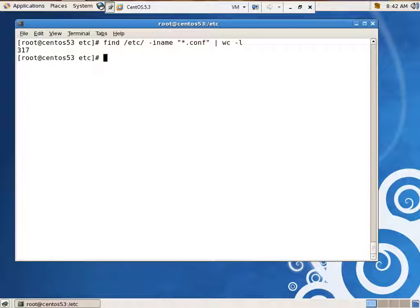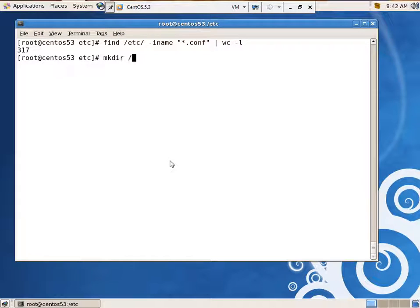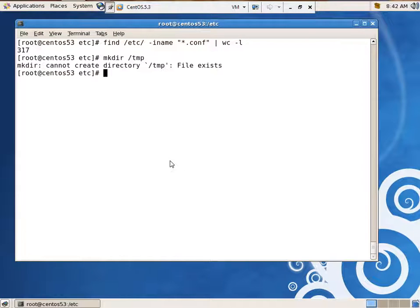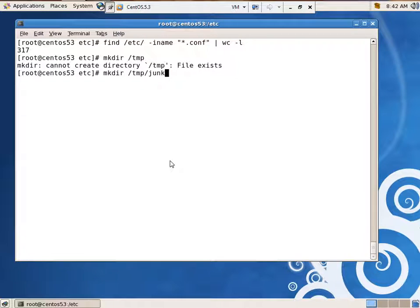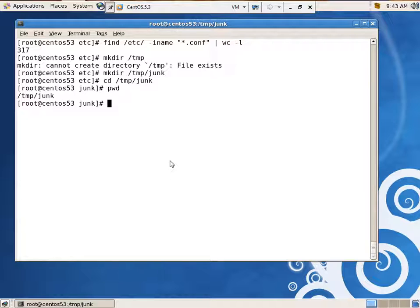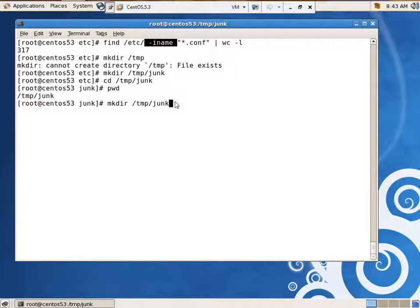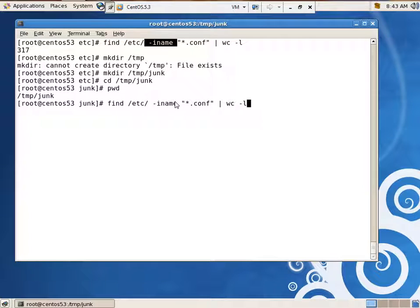But let's see what powerful things we can do. Let's say we wanted to save all of our configuration files just for a backup. I'm going to make directory temp. What do you know? It already exists. CD temp/junk. Now, if I wanted to do this same thing, but every time I found one, copy it into the junk directory. I can just up arrow to get my command back. That finds it.